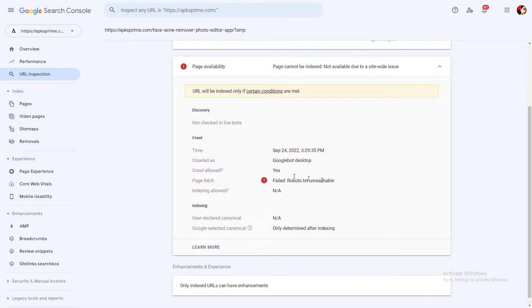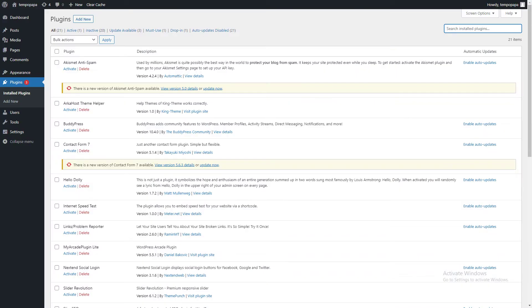And you can see failed robots.txt unreachable. So you need to go back to your WordPress site and install one plugin.